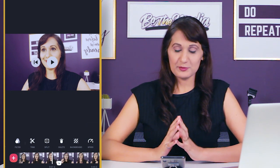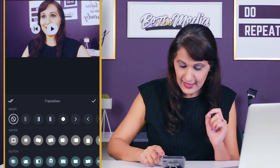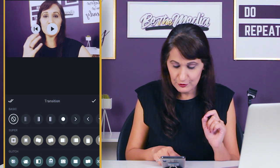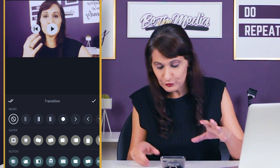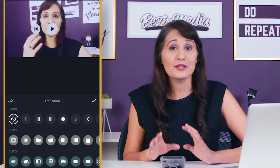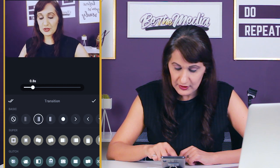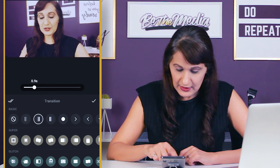Another cool thing you can do inside InShot is add transitions between your sections. At all the places where you've split your video, there's a little pencil icon. You click on it and choose from basic transitions: fade, fade to black, circular, and move from left or right. The super and glitch transitions are in the pro plan. But honestly, for YouTube videos, the basic transitions are good enough. You can also choose how long the transition takes — let's do one second — and you can see that little transition in the preview.